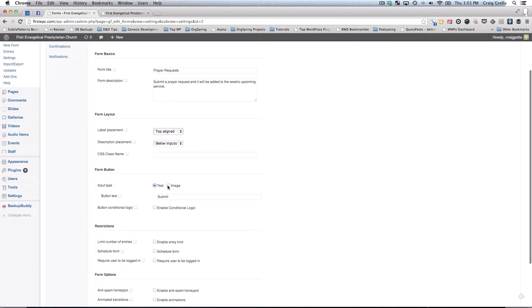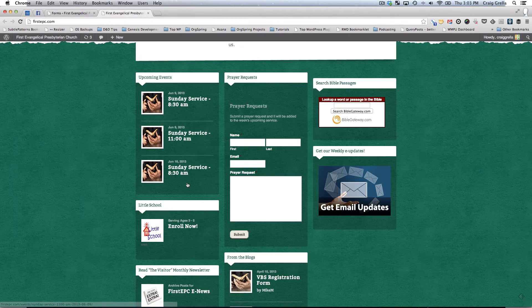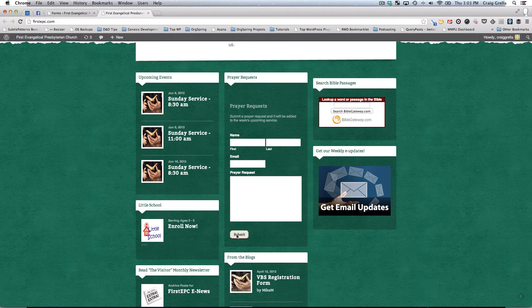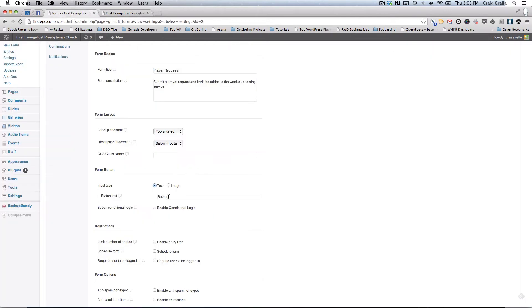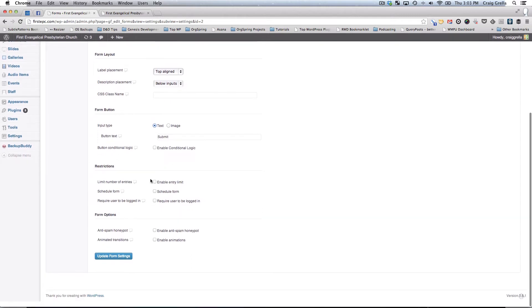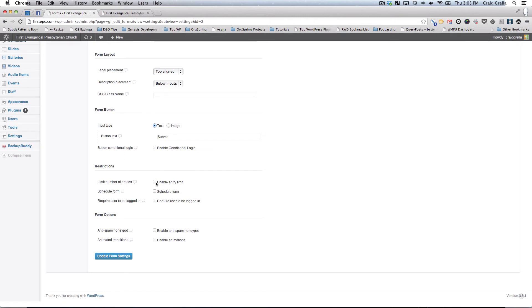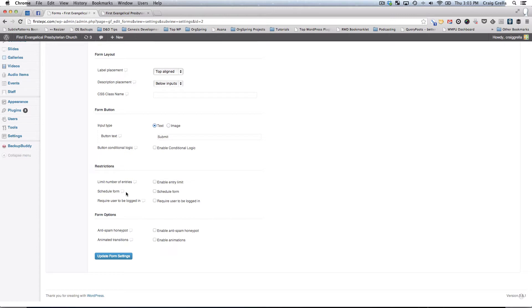Your form button could be text or an image. In this case, we're using the word submit, and that shows up as the submit button. You could use any text in that area. You can also use a custom image if you designed one. You can restrict these forms. You could limit the number of entries. Say you only wanted to take a form from the first 20 people who filled it out, you could limit the form entry to 20 after which the form will not accept any further entries. You could schedule the form to be available only during daytime hours or for a certain period of time, like a certain period of weeks or months.